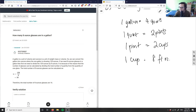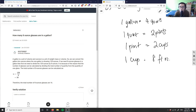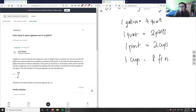All right, sorry folks, I'm back. Amazon package came. So let's solve this problem. I left you with the problem: how many eight-ounce glasses are in a gallon? We have to use, again, this concept of dimensional analysis to solve this problem.